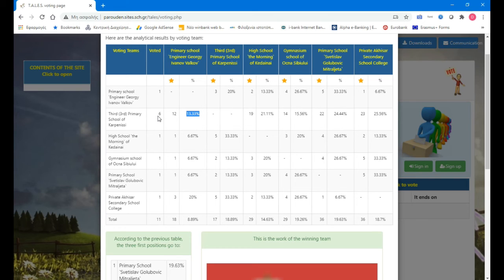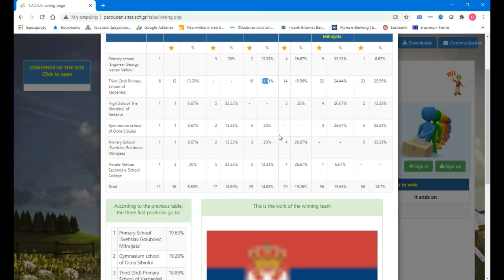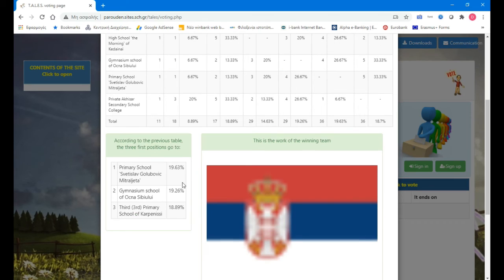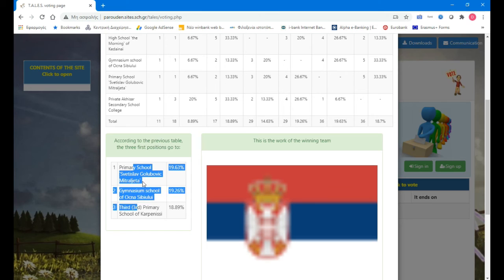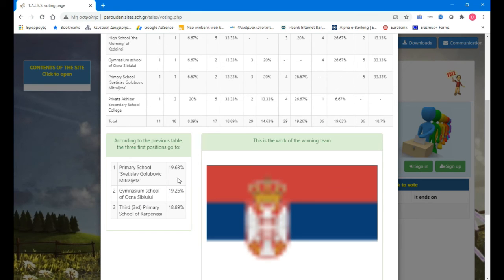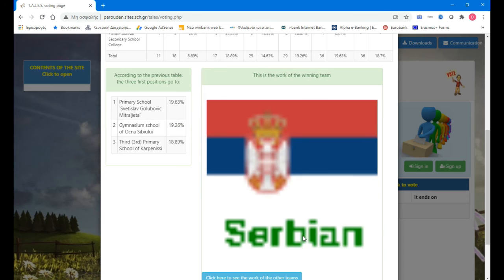The Lithuanian school gave 19 stars, which is 21 percent. The calculations are automatic. And here we have the results — which was first and won the contest was the Serbian, and the second was...